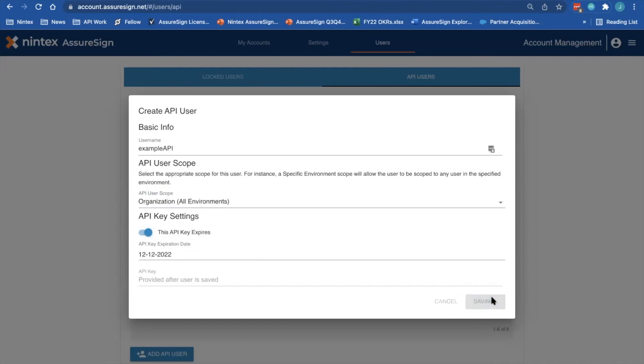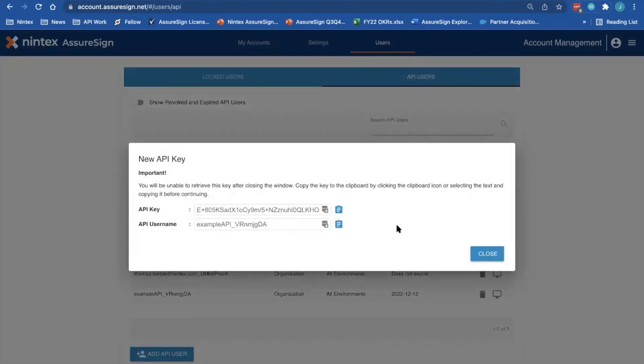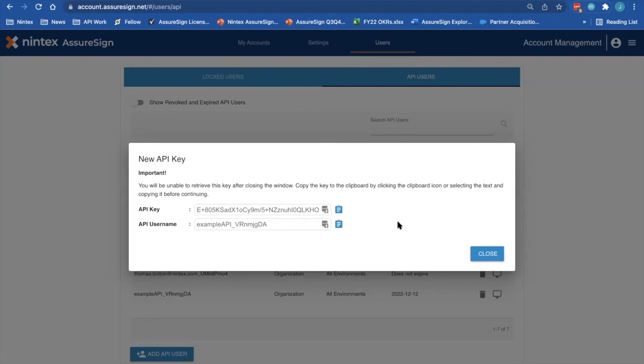By hitting Save, this will then generate your API key and API username. Make sure that you save these values in a secure place if you wish to use them in the future, as once you close out of this modal window, they will no longer be available for you to go back and access them.